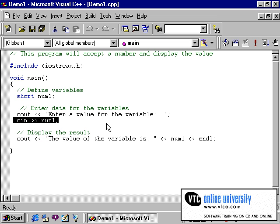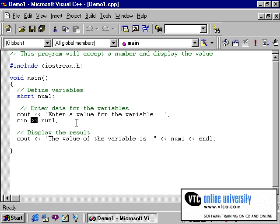The operator you use with the cin statement — the extraction operator, which is the double right braces — tells the C++ compiler to stop reading characters from the keyboard as soon as the user enters the enter key, or types a character that is inappropriate for the variable's data type.